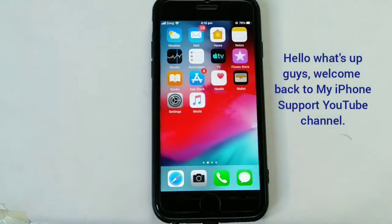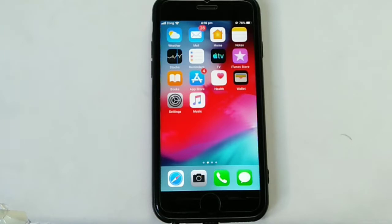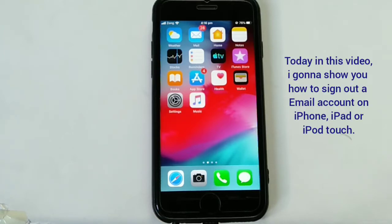Hello, what's up guys, welcome back to my iPhone support YouTube channel. This is Ishan and you are watching my iPhone support YouTube channel. Today in this video I'm gonna show you how to sign out an email account on your iPhone, iPad, or iPod Touch.